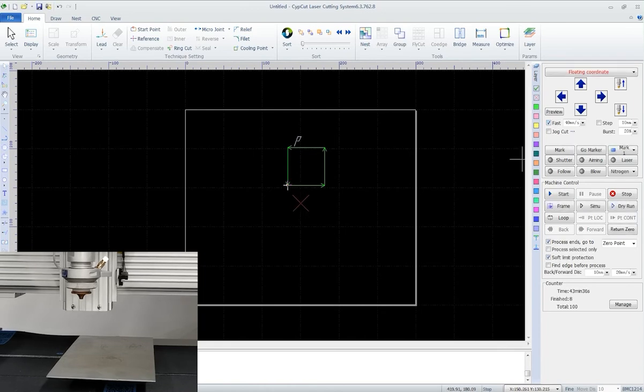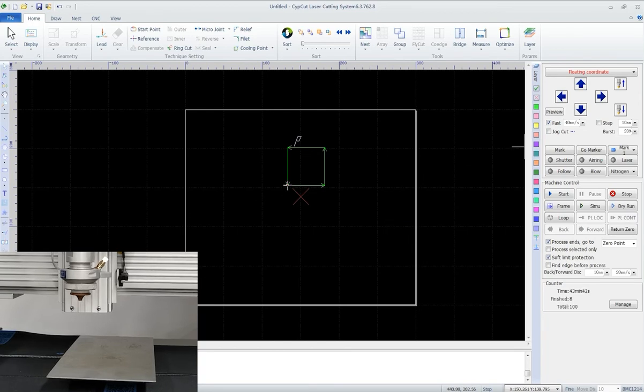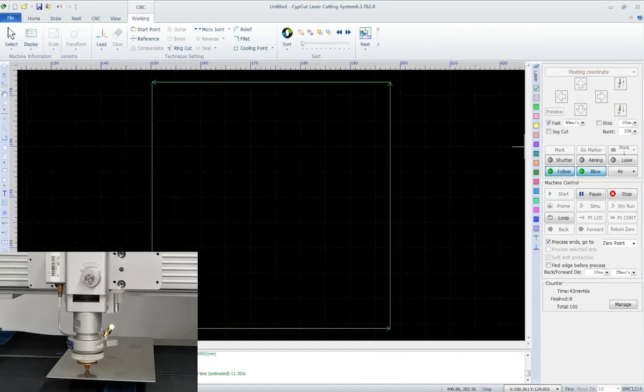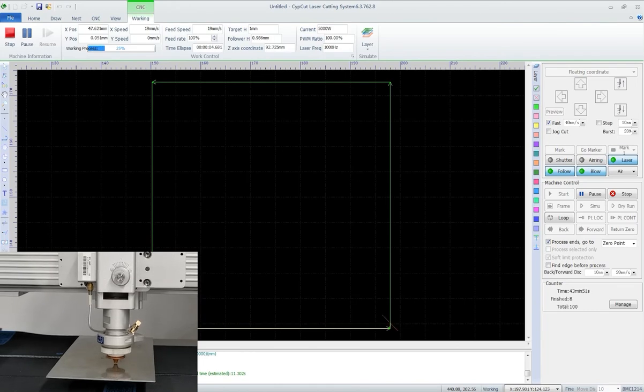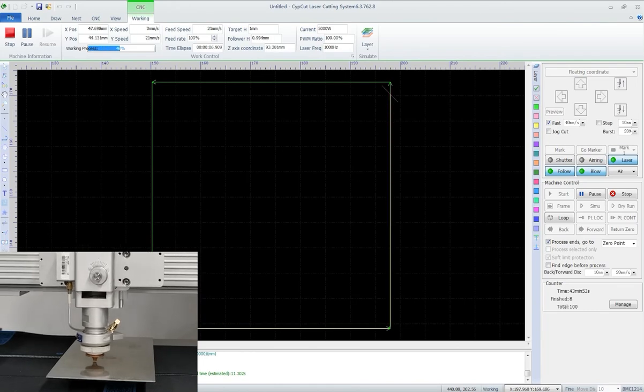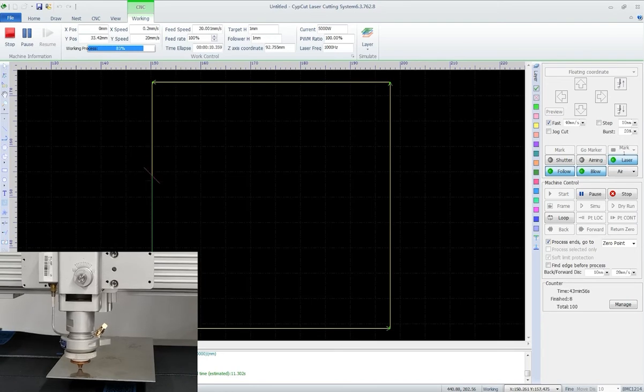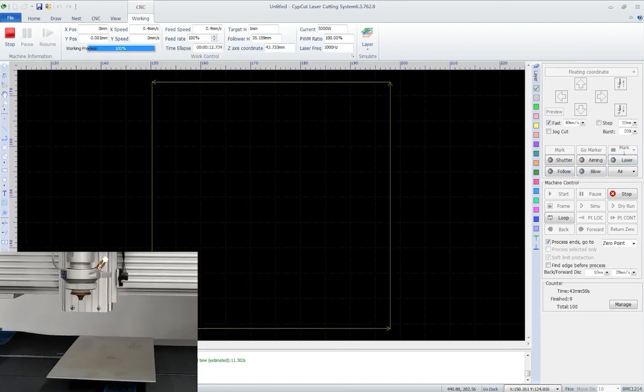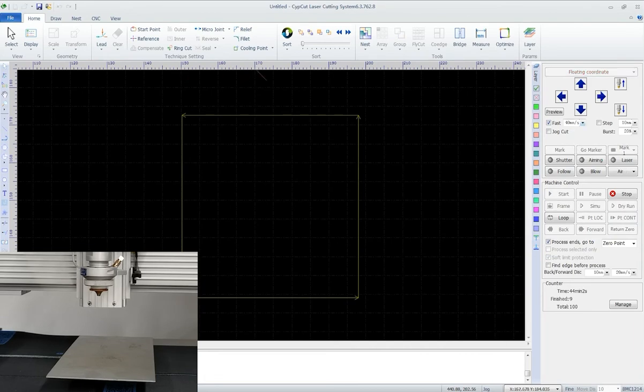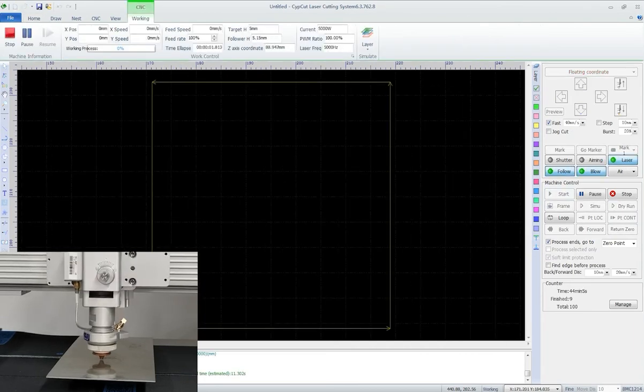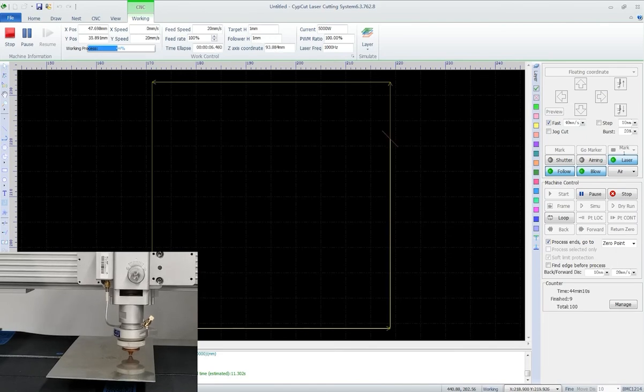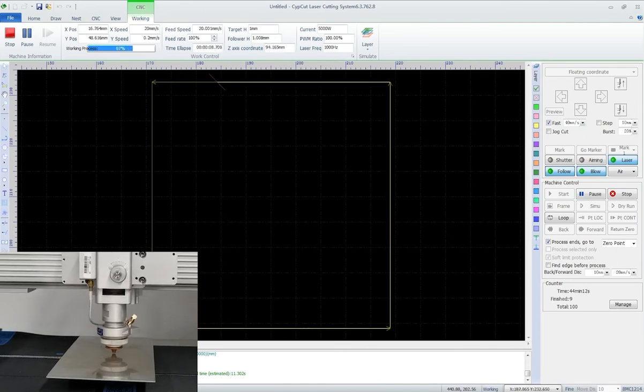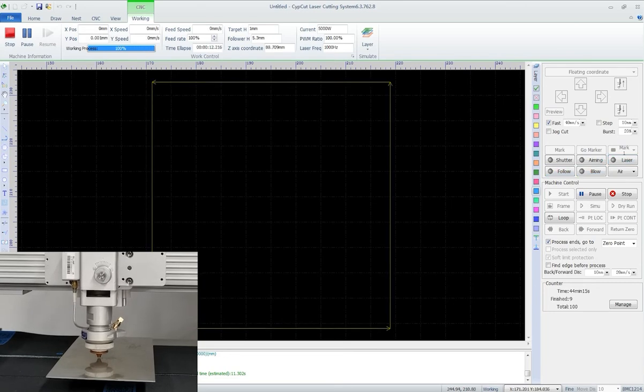Under floating coordinate, the laser starts cutting from where it stands. Zero point is the current position of the laser head. Take this position, we can start right from the point. And if we move to another position, it will start right from it. Floating coordinate is usually used in small batch cutting tasks.